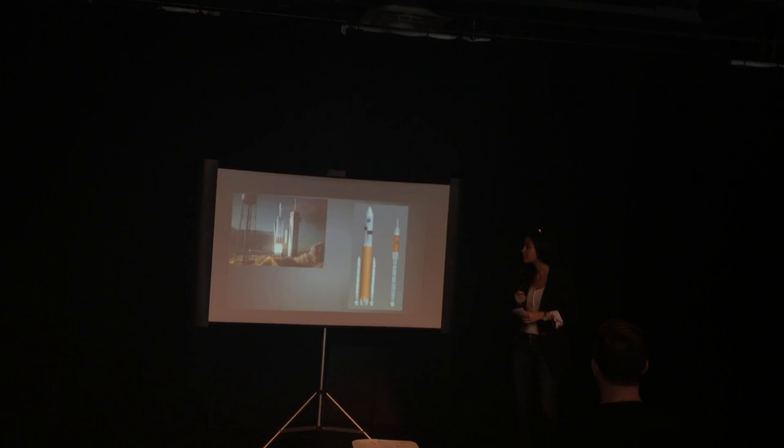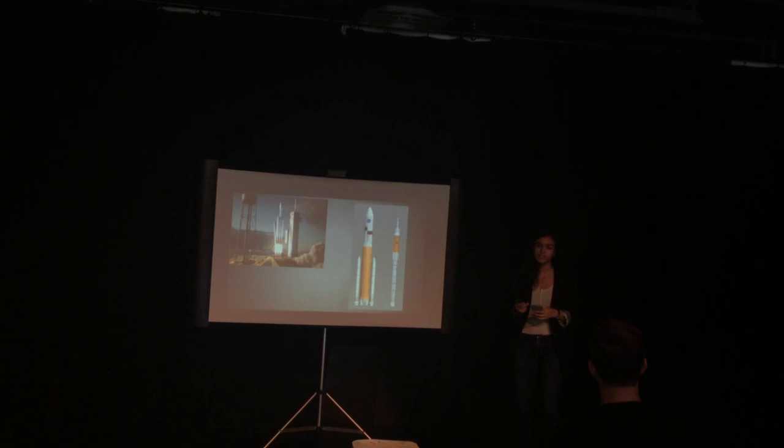Now, what about the rocket itself? An interplanetary mission to Mars will likely require a big and powerful rocket.